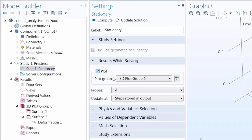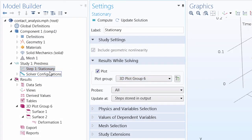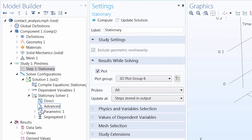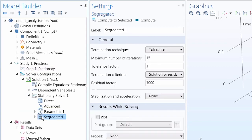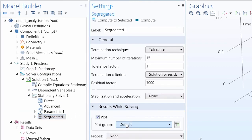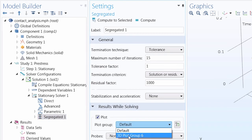And then I go to the study step, select plot while solving, but also in the study sequence in the segregated or fully coupled solver I select to use plot while solving.